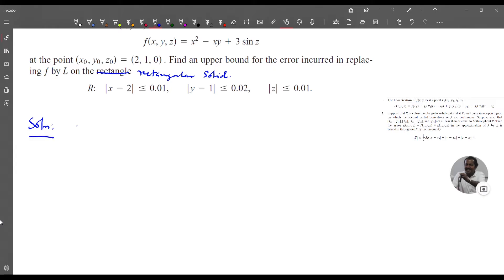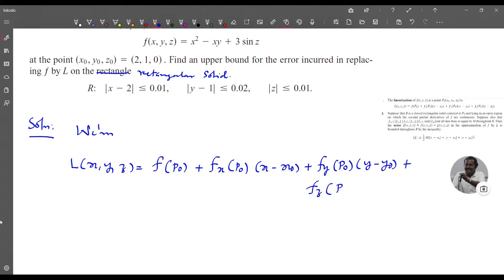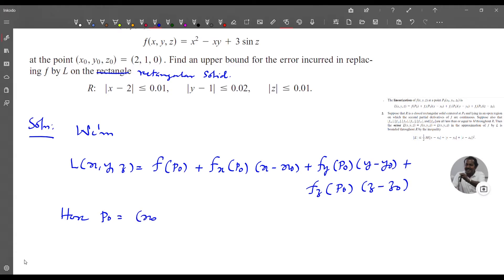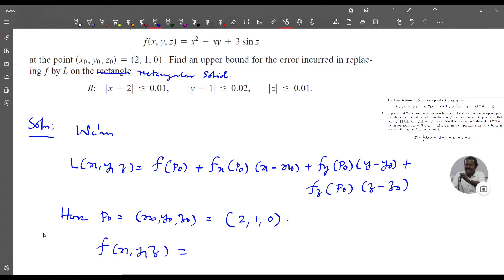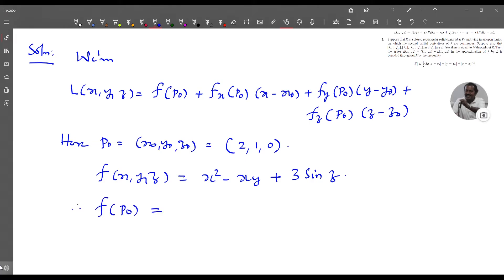For the solution, we use the linearization formula L(x,y,z) = f(P₀) + fx(P₀)(x - x₀) + ... where P₀ = (2, 1, 0) and f(x,y,z) = x² - xy + 3 sin z. Therefore f(P₀) = 2² - 2·1 + 3 sin 0 = 4 - 2 = 2.